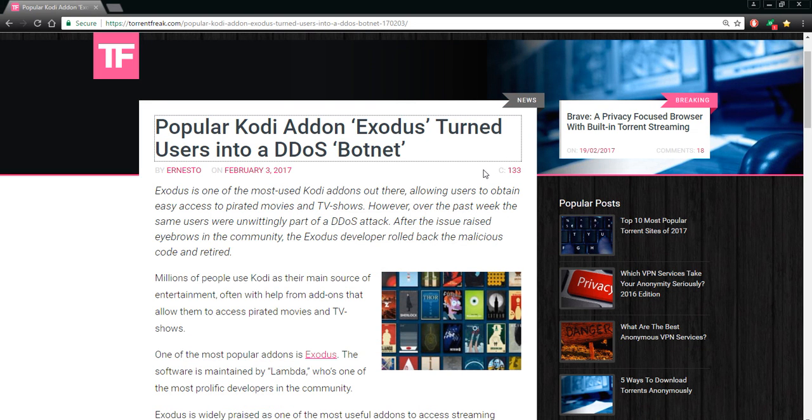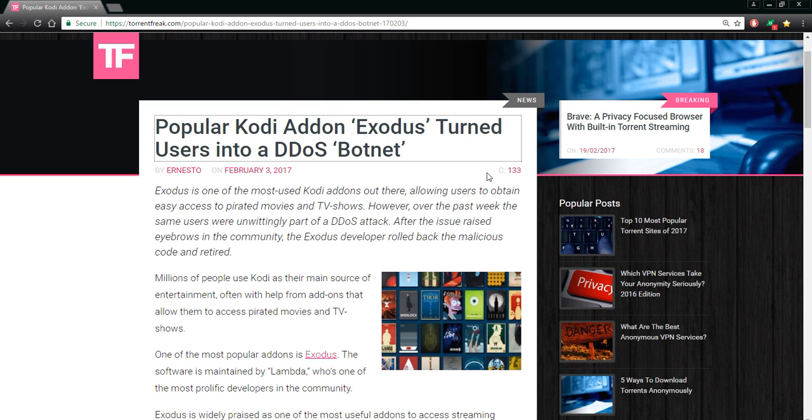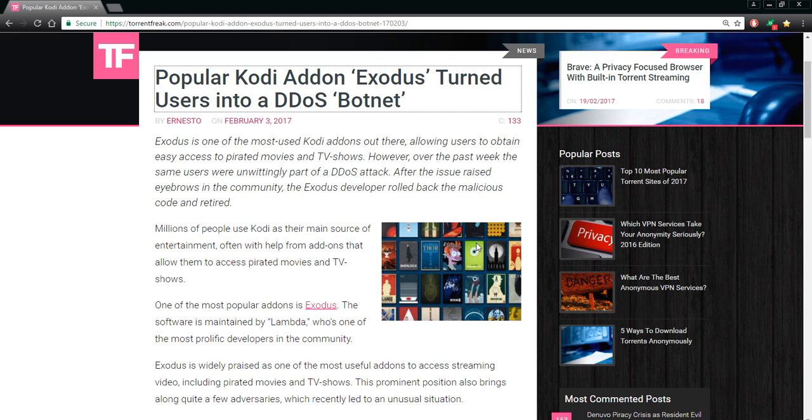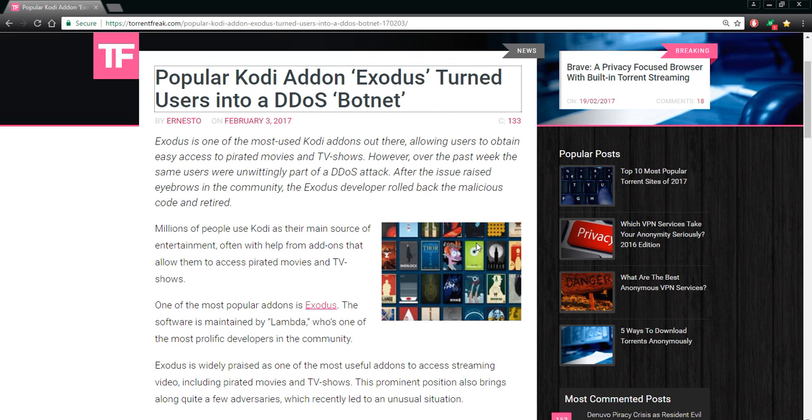Exodus is one of the most used Kodi add-ons out there, allowing users to obtain easy access to pirated movies and TV shows. However, over the past week, the same users were unwillingly part of a DDoS attack. After the issue raised eyebrows in the community, the Exodus developer rolled back the malicious code and then retired.